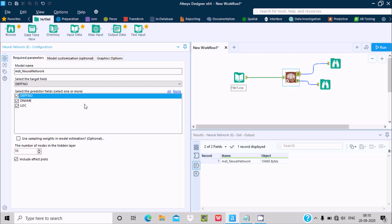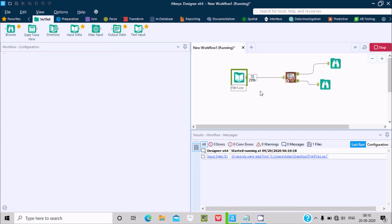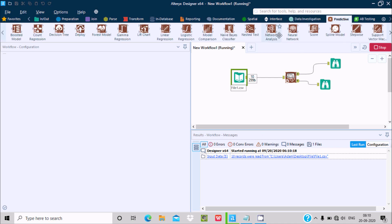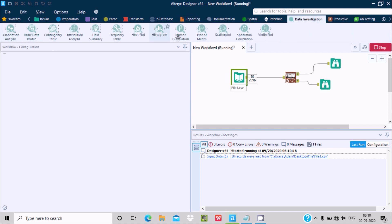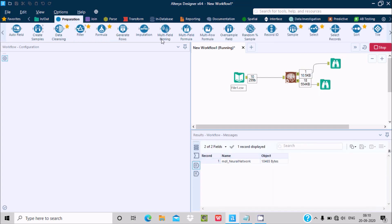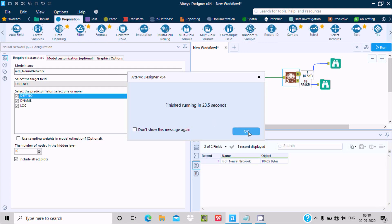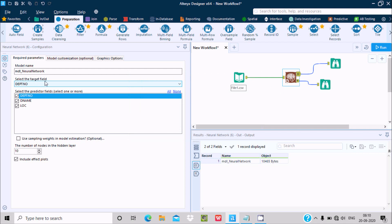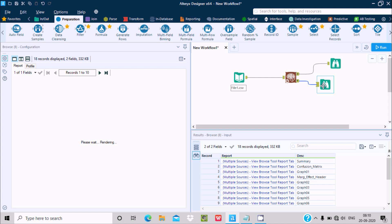Now let's select one more field — DName and DPT number. Run and check the output. You can see 27 percent completed on the neural network. If you go to the Predictive section, all those things I already discussed in my previous videos — data investigation, data preparation — are also available. It took 23.5 seconds, and there are no problems. This means the target field and predicted field can be the same.